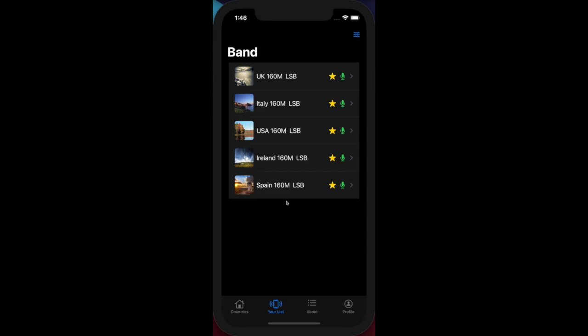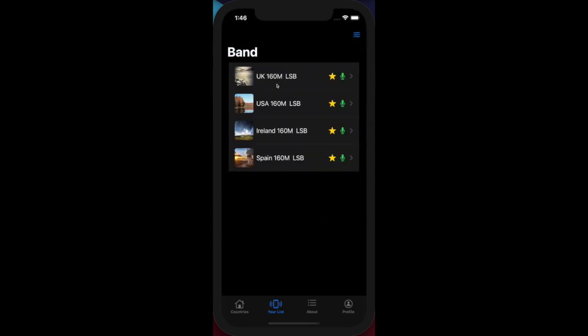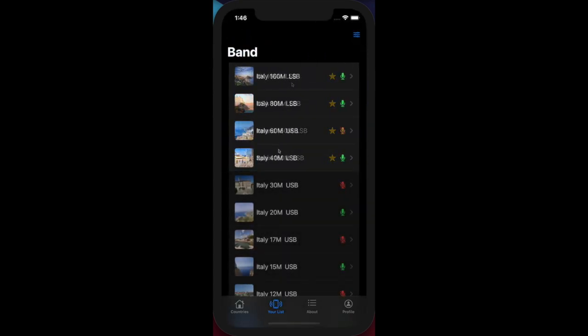If I don't want to see Italy 160 meters in my list of favorites, I can simply click on Italy, deselect the star, go back to the list, and Italy is no longer in my list of favorites.